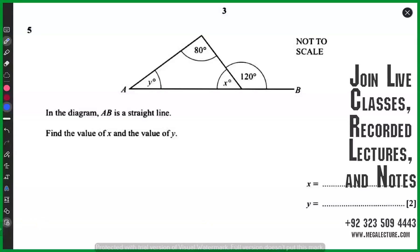What does it say in the diagram? AB is a straight line — they're mentioning this for a purpose. Find the value of x and y. That's very simple, I want quick answers.